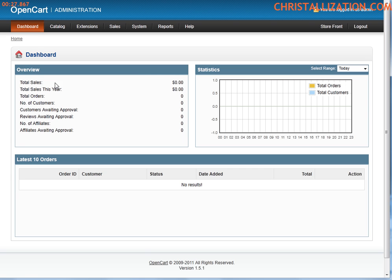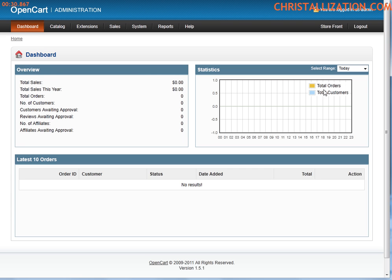And let's run through, your dashboard pretty much shows you your sales stats, how many customers, total sales for the year, what your average is in terms of sales per customer, your last 10 orders, things like that.